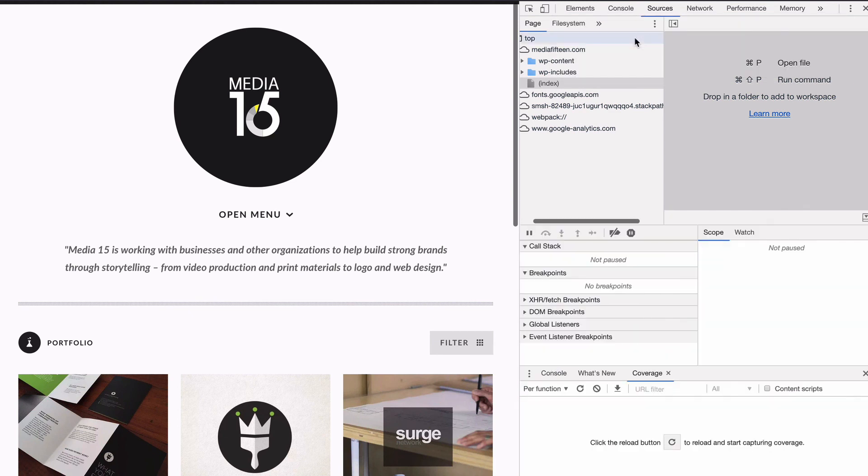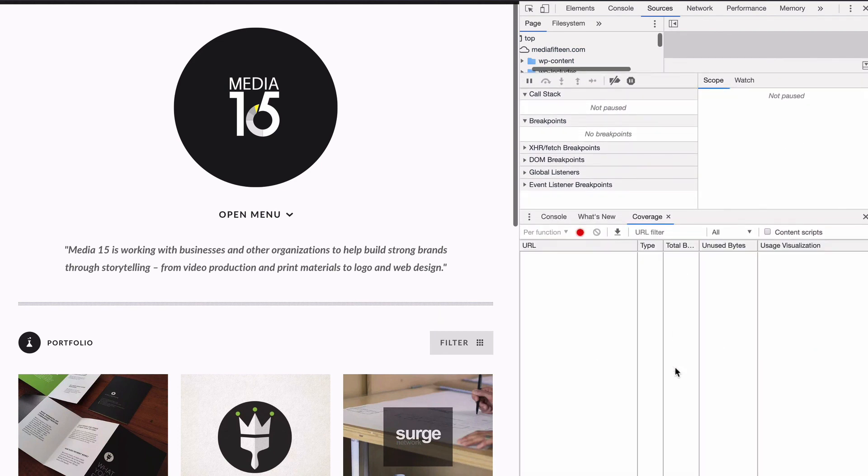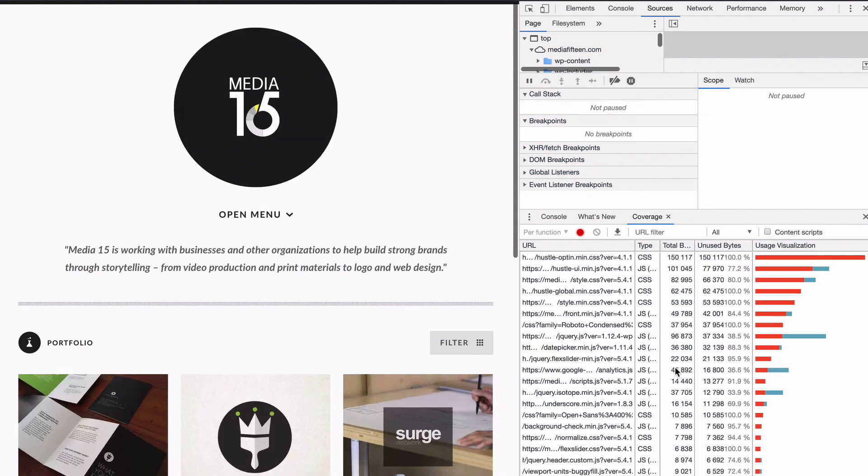You can identify plugins that are adding unnecessary CSS by running code coverage in Chrome DevTools. Use the stylesheet URL to identify the theme or plugin responsible. Look out for plugins that have a lot of stylesheets in the list, with a lot of red in code coverage.